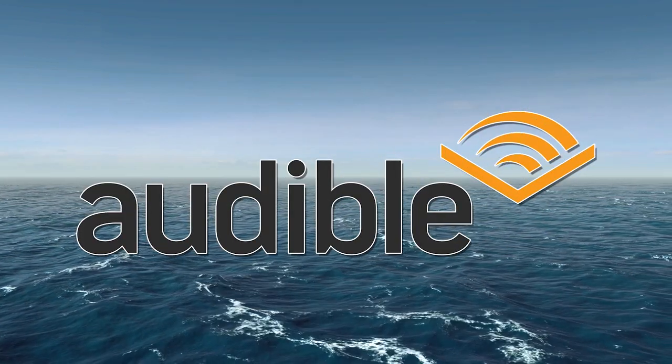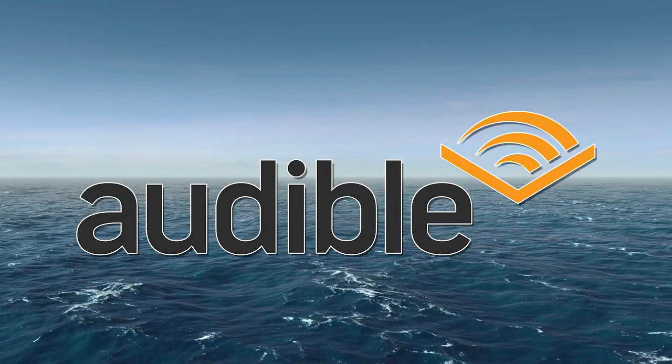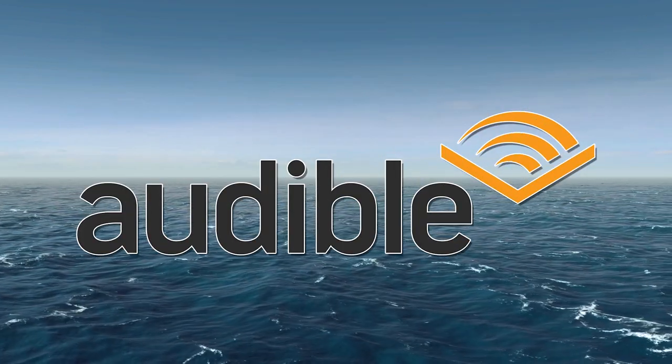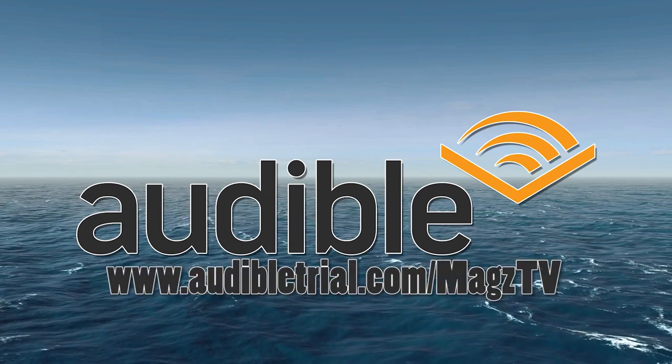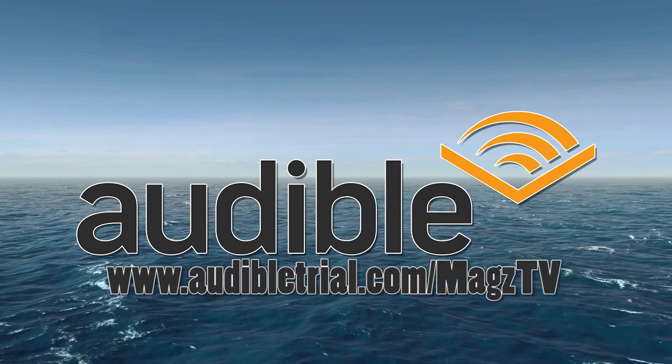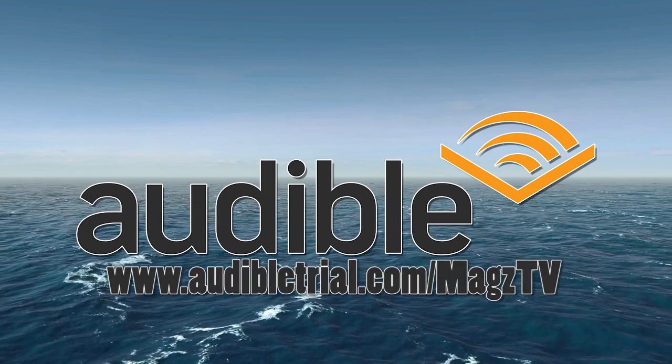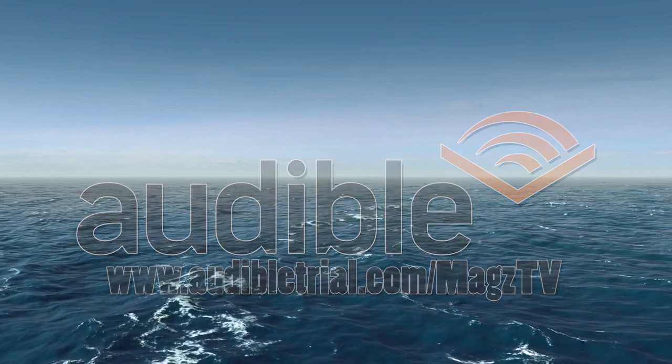Today's video is brought to you by Audible. Get your free audiobook download and 30-day free trial at www.audibletrial.com/magstv or click the link in the video description down below.